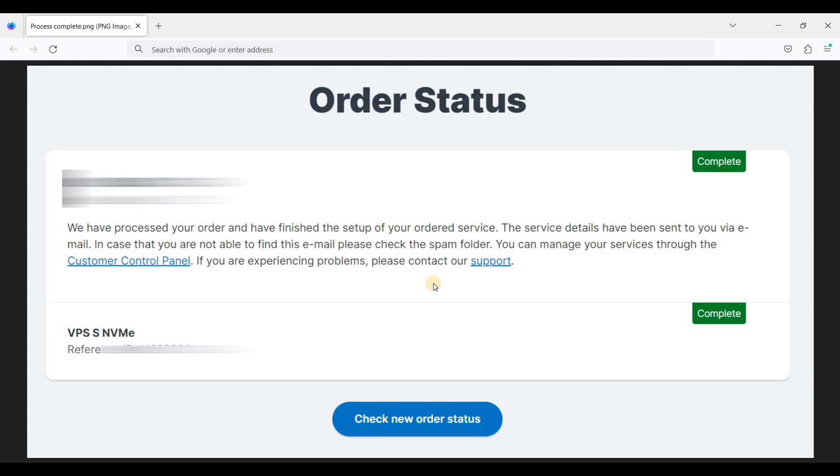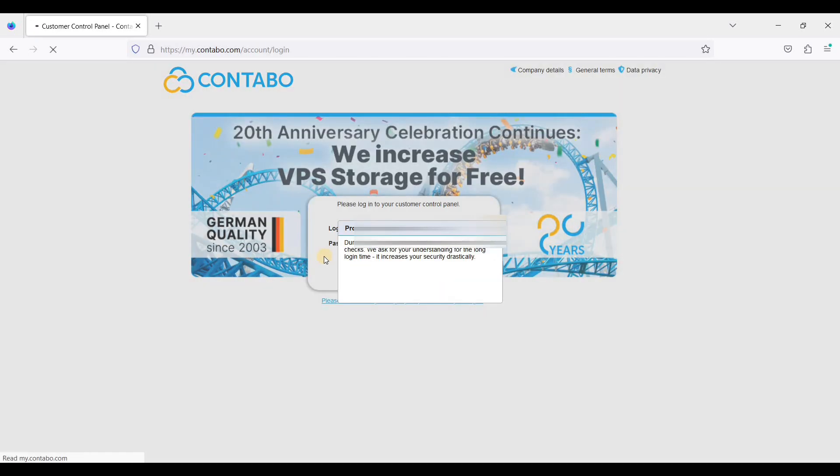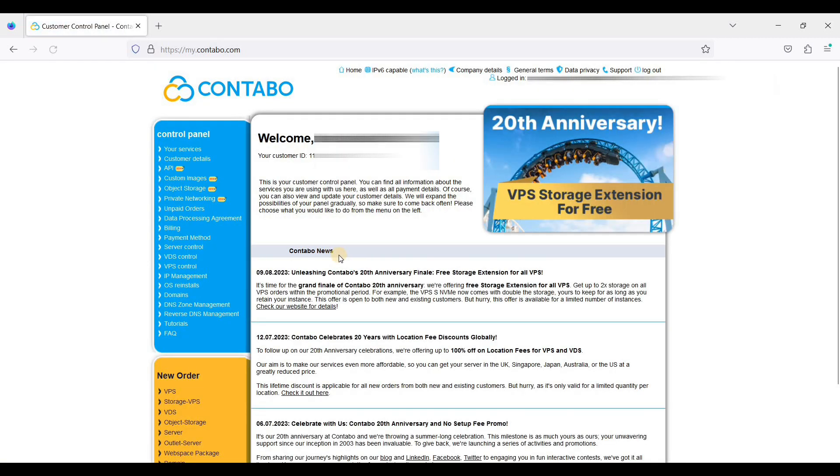And it's time to login to your Contabo dashboard. Your dashboard credentials will be sent to you by email. Let's login to our Contabo. Let's login. And here you are on your Contabo dashboard. You can choose VPS control.